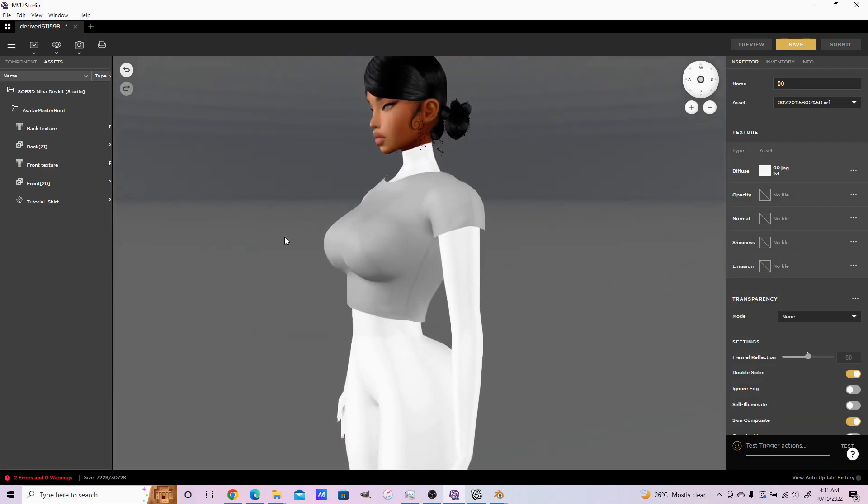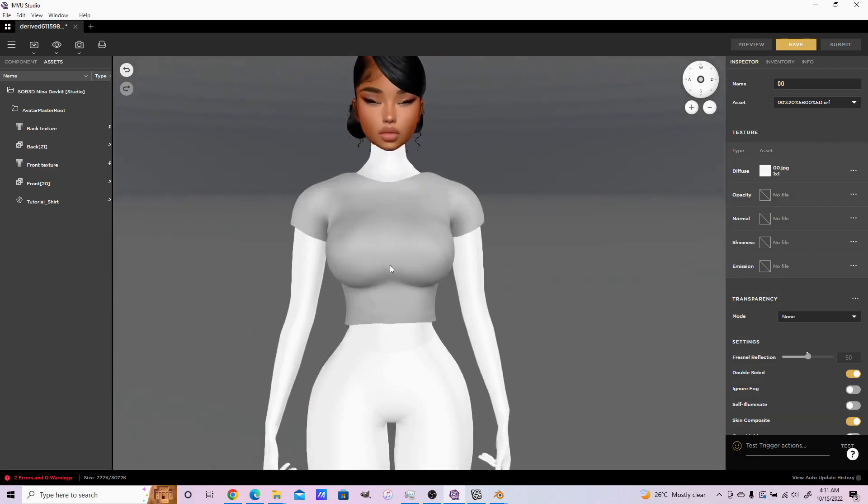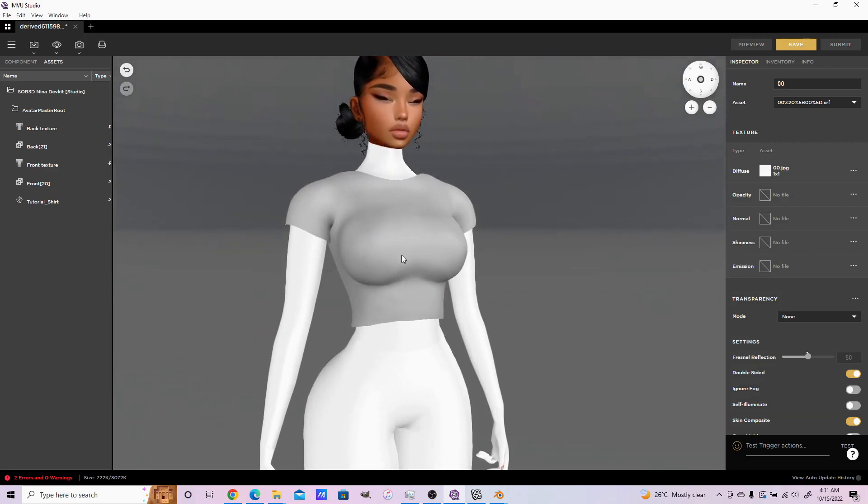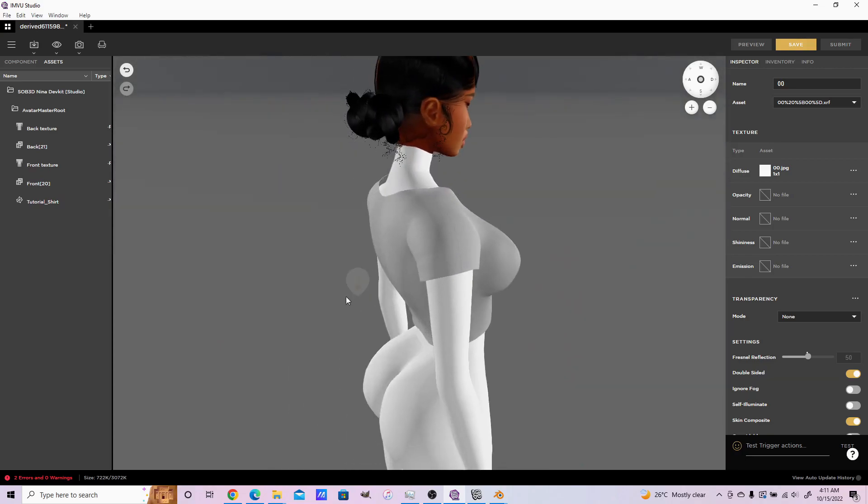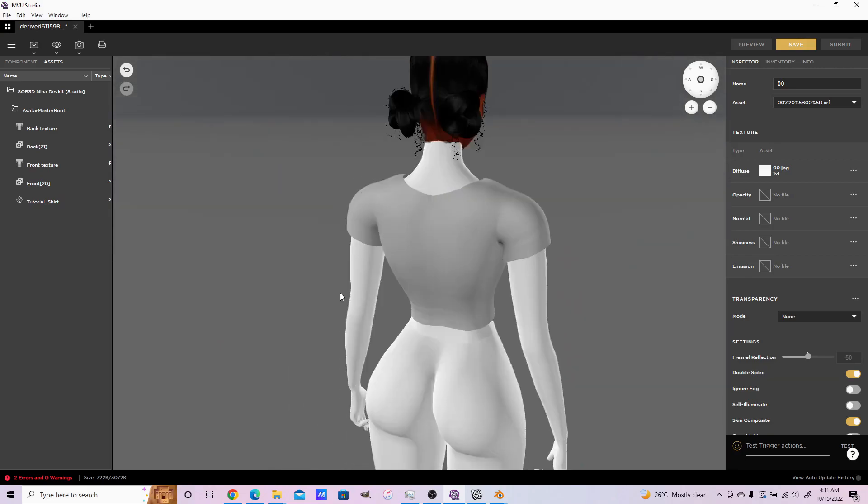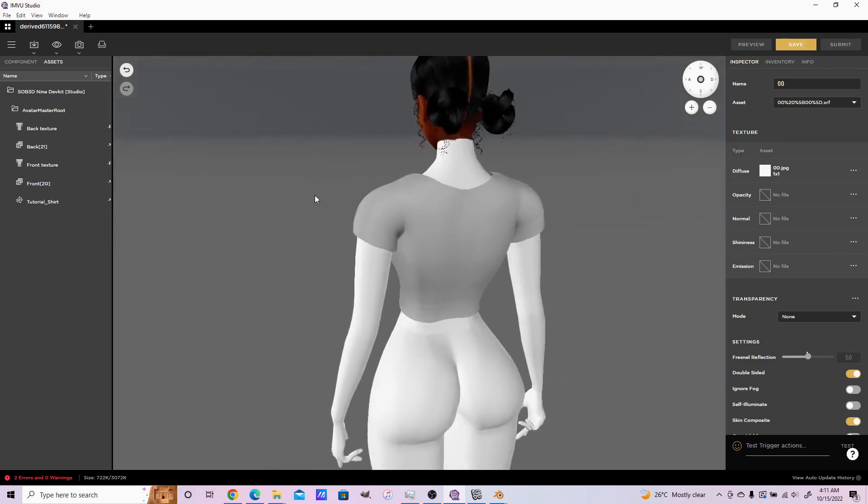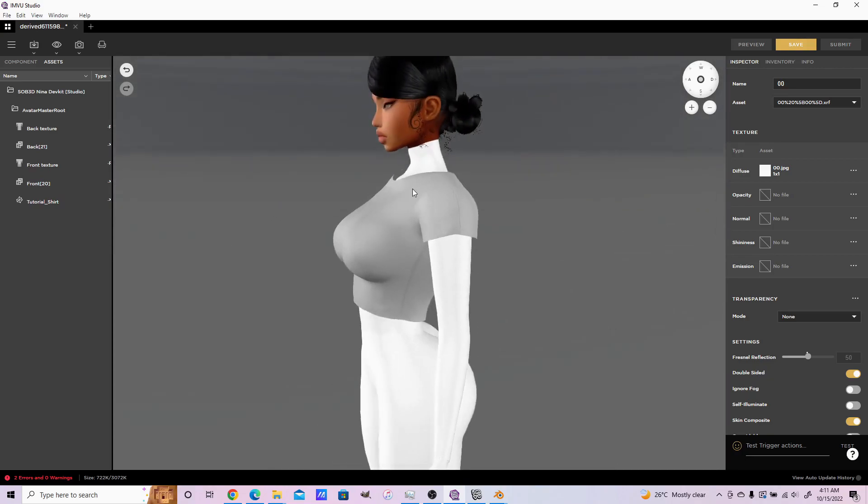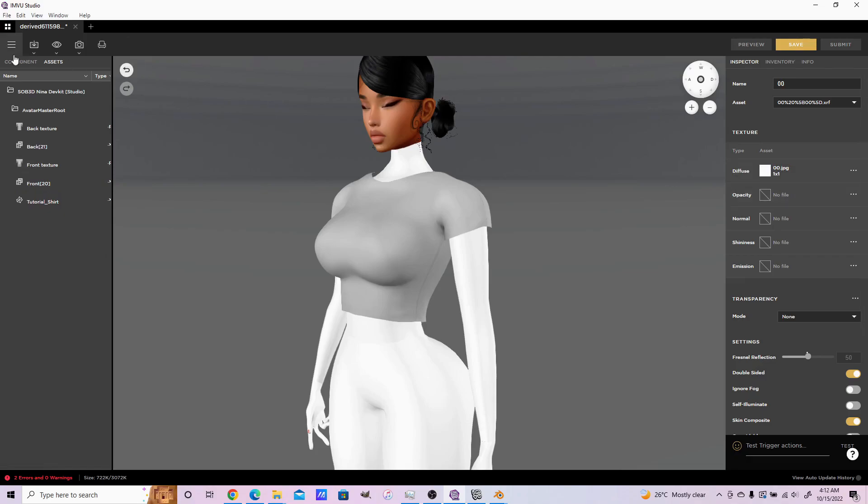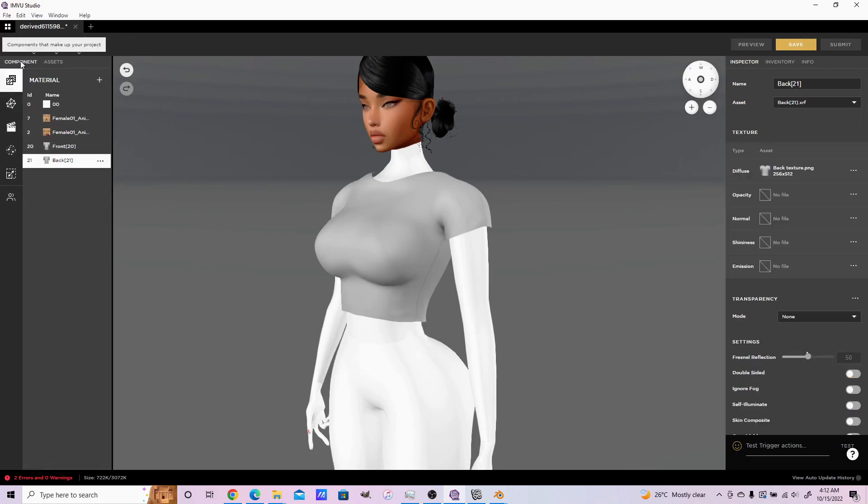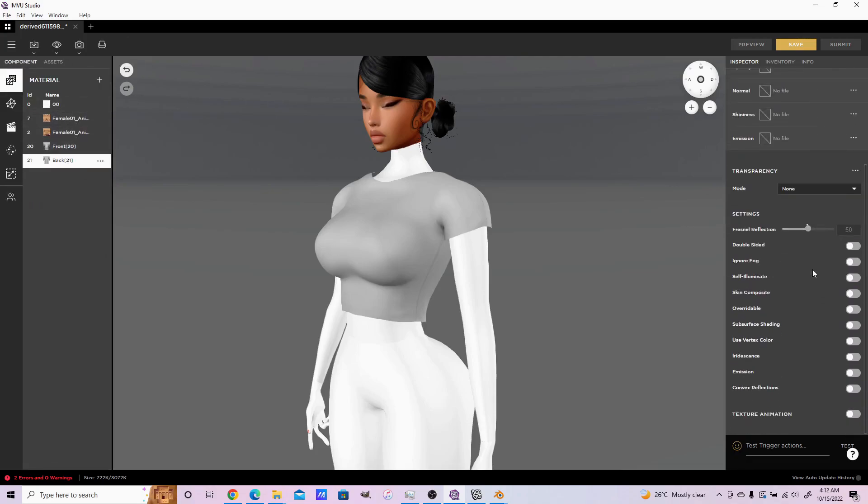We've already imported the textures alongside. You can come to the materials and make them double-sided.